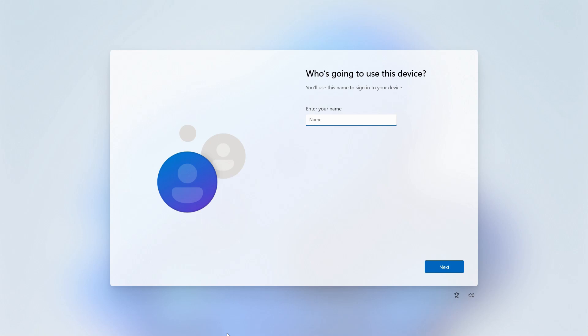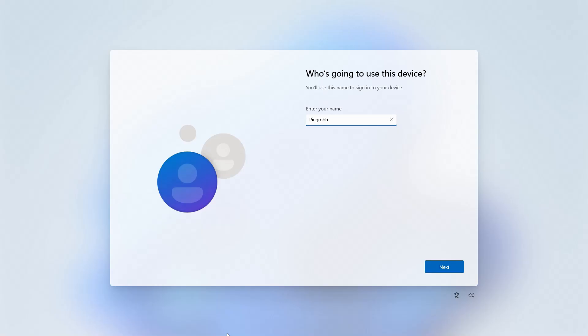First, it'll ask us to enter our name. Pro tip, you can enter any name you want here. You could enter your nickname, role in the family, or even your CB handle. I think I'll put in my YouTube handle. And we'll click Next.